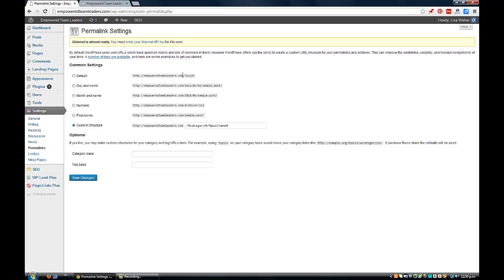You can see where it says, for example, P equals 123. We want it to look a little bit nicer than that when people click on a post or page - we want it to actually say your category or your post name and the title of your post. So basically we can click on Custom Structure and type in how we want it to appear.